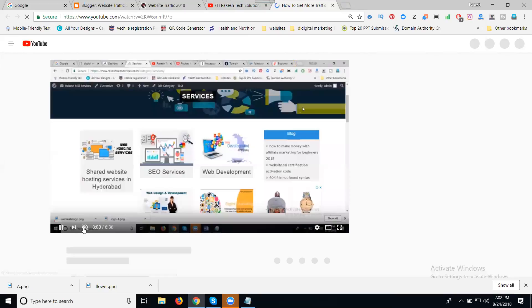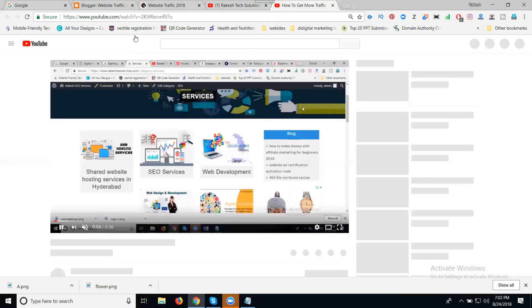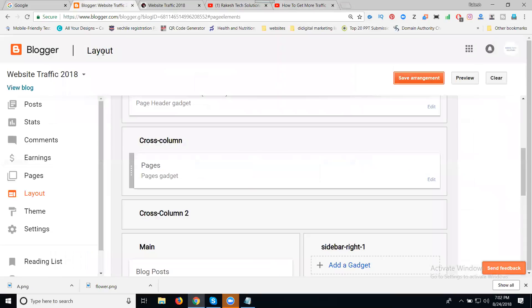Adding video will follow two processes. I will show the two processes which are very important. One is: get the YouTube URL, copy this URL, just go to your Blogger dashboard, click for New Page.